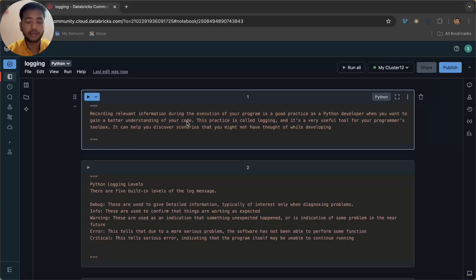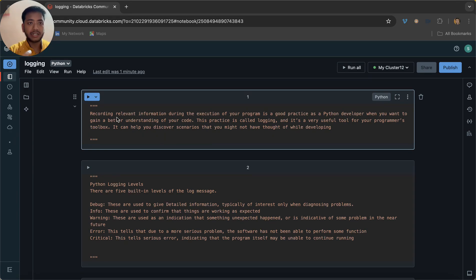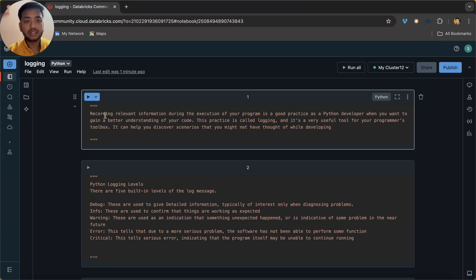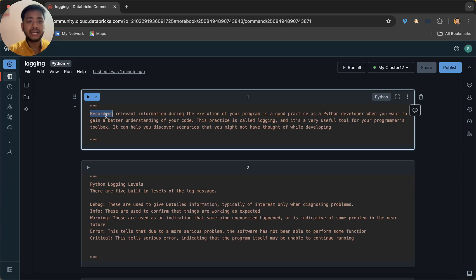Let's understand what logging is. In simple terms, we are storing each step — every execution of the notebook — in some file system, in some files, so that in the future we can go and check what went wrong and what has happened when we ran this notebook. Recording relevant information during the execution of your program is a good practice as a Python developer.